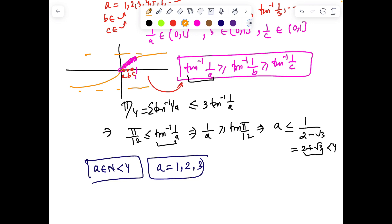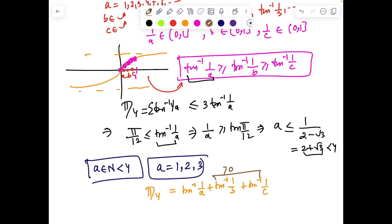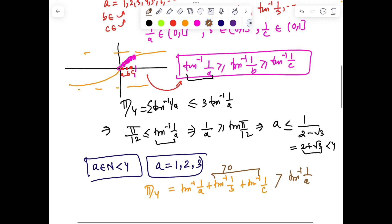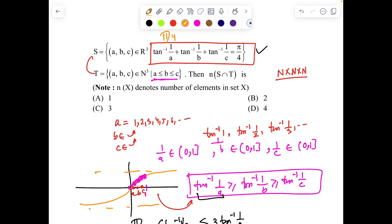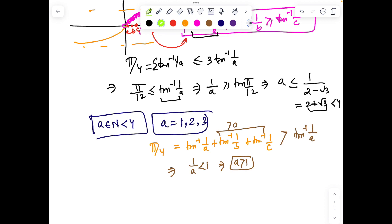There's also a minimum threshold. Since tan⁻¹(1/b) and tan⁻¹(1/c) are both positive, π/4 must be strictly greater than tan⁻¹(1/a) alone. If we put a = 1, tan⁻¹(1/a) = π/4 exactly, forcing the remaining sum to be 0. But both terms are positive, so that's impossible. Hence a = 1 is discarded.